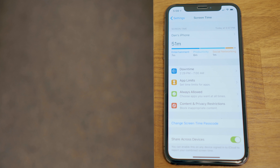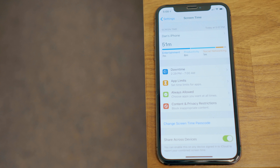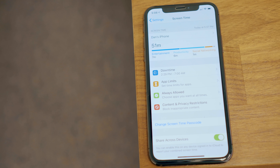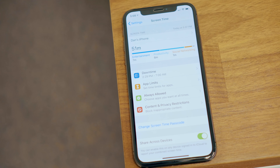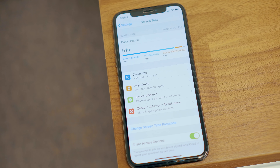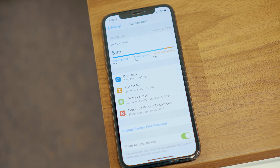Hey everyone, Dan with MacRumors, and in this video we're going to go over some of the parental controls associated with iOS 12's new Screen Time feature.